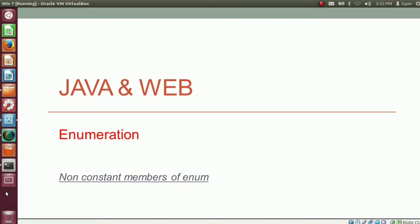We know that an enumeration has constant members. But with constant members, an enumeration may also have non-constant members — meaning an enumeration may have normal data members and normal member methods. Namaste everyone, I am Gyan and you are watching session 15 of Java and Web, Enumeration in Java. In this video, we will learn about non-constant members of enumeration.